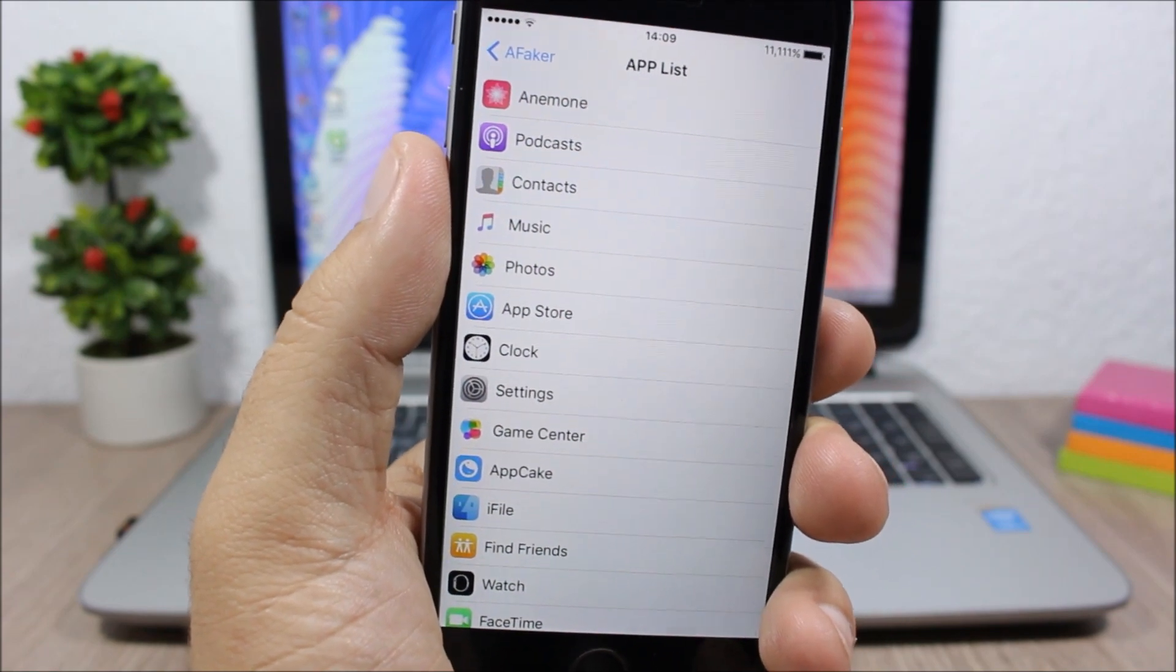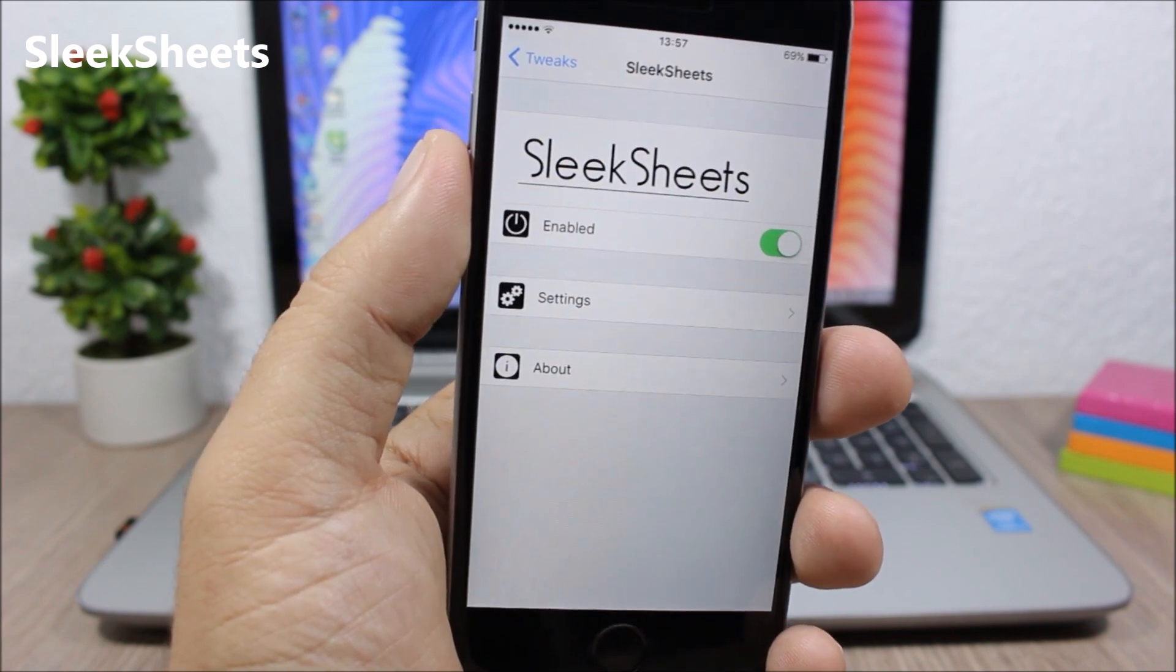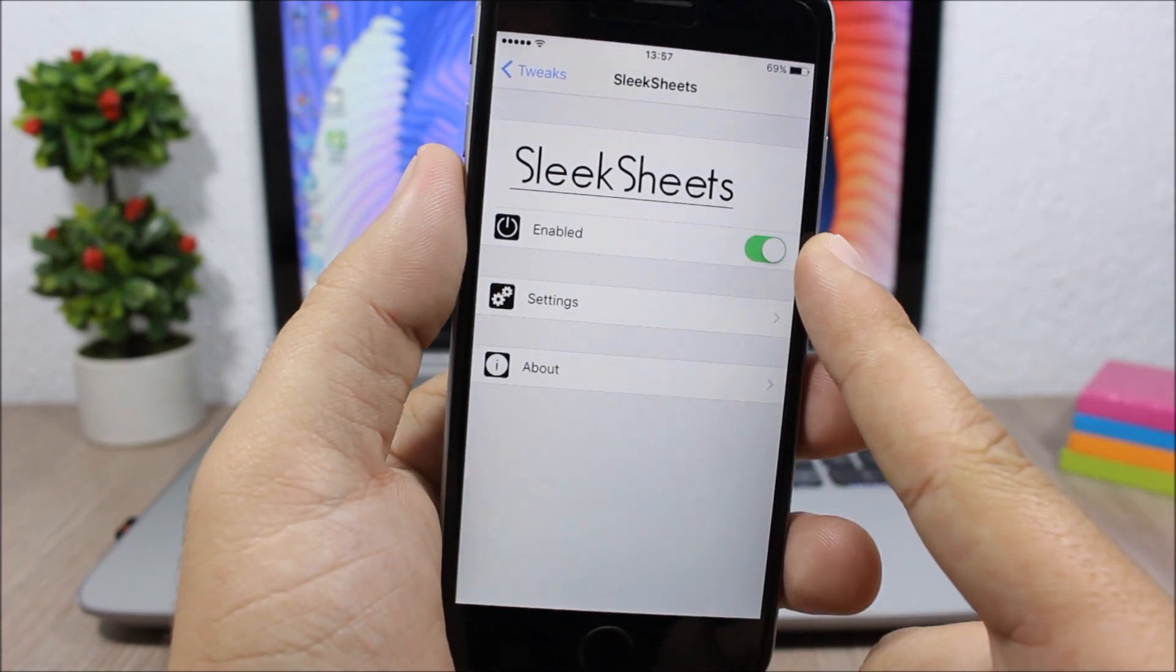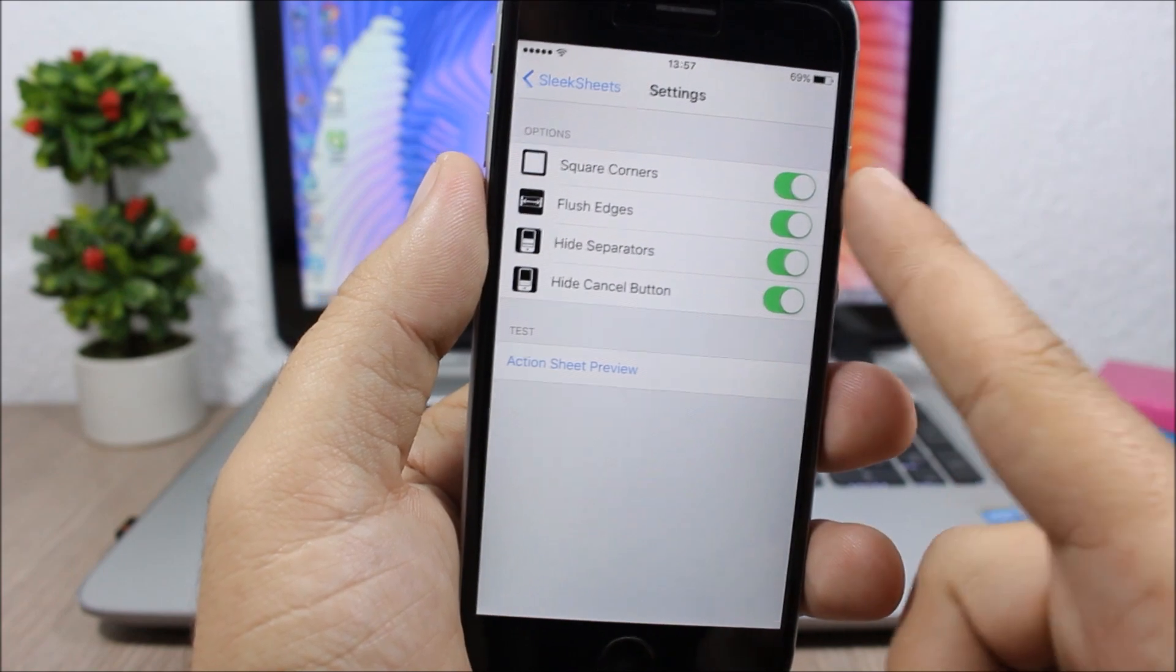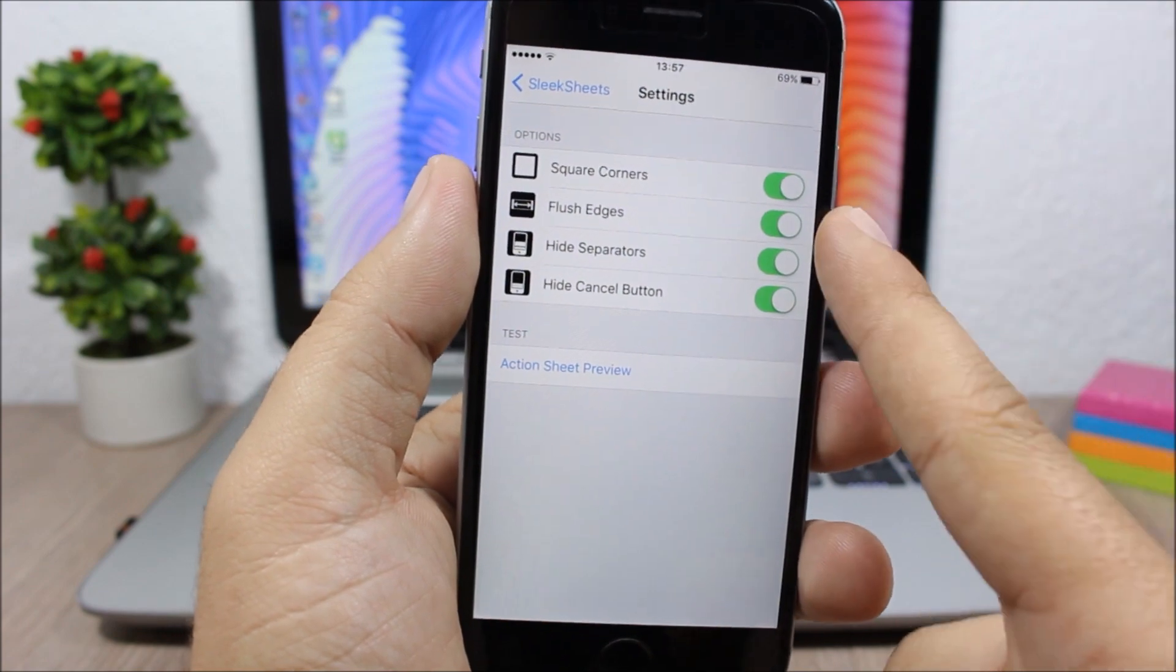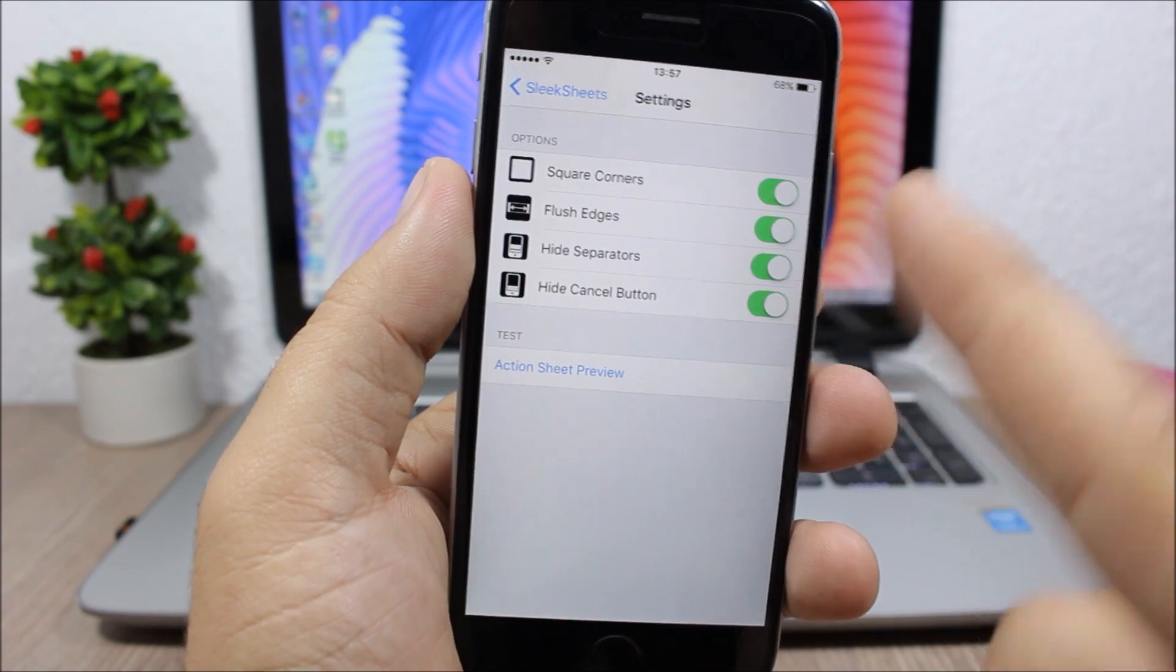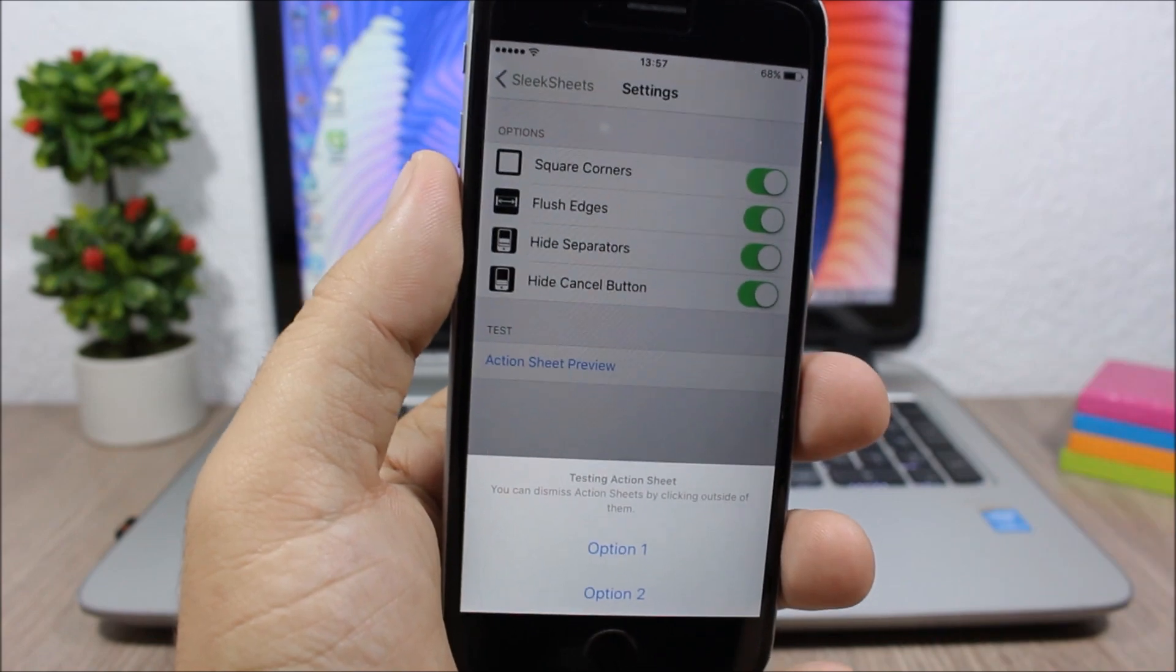Sleek Sheets allows you to customize the action sheets on your iOS 9 device. Under the settings you have an enable button to enable or disable this tweak. Here you have a few options you can configure: square corners, flush edges, hide separators, and hide the cancel button. There's a test button to show how the action sheets will look when you apply these settings.